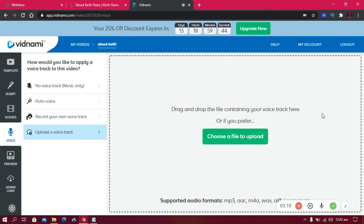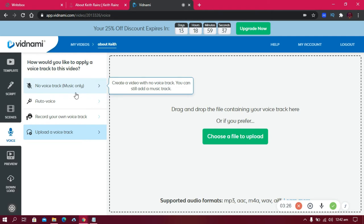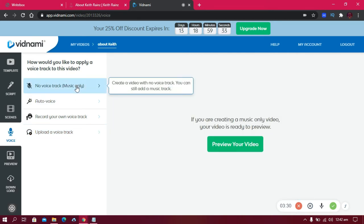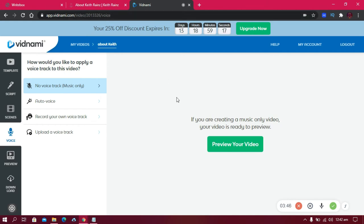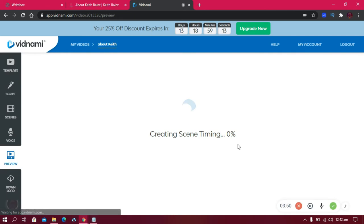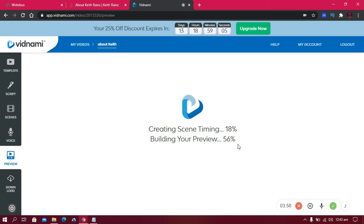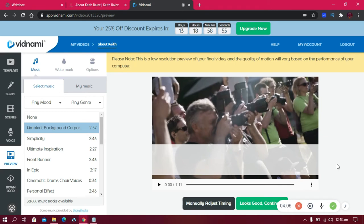Unfortunately, since this is a free trial, I can't demonstrate the full auto voice feature here. But you can check out my videos to see how perfect they are. Once done with everything, click 'Preview Your Video.' Wait for the preview to build, then on this page you can add a background song — all the music here is royalty-free.